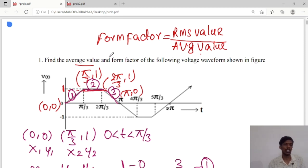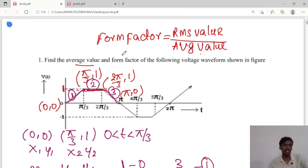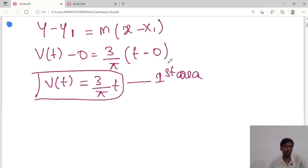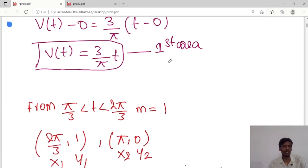In summary: average value = 2/3, RMS value = √5/3, and form factor = √5/2. We have calculated the average value, RMS value, and form factor for the trapezoidal waveform. Thank you guys, we will meet in the next class.